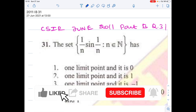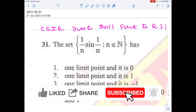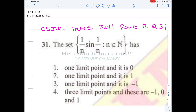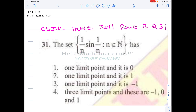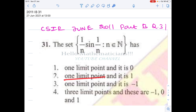Hello mathematicians. We have a nice problem from real analysis. The set is {1/n · sin(1/n) : n ∈ ℕ}. We want to understand the limit points of this set. The options are: only one limit point and it is 0; only one limit point and it is 1; only one limit point and it is −1; or there are three limit points: −1, 0, and 1.